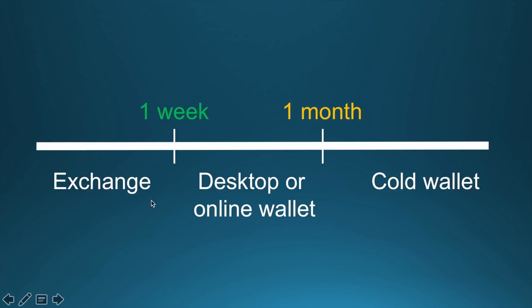If anything happens to the exchange, like the story with BTC, you will at least secure a part of your deposit. Keep your funds that you do not use on daily basis on the desktop or online wallet. And of course, your long-term investments must be stored in the cold wallet.